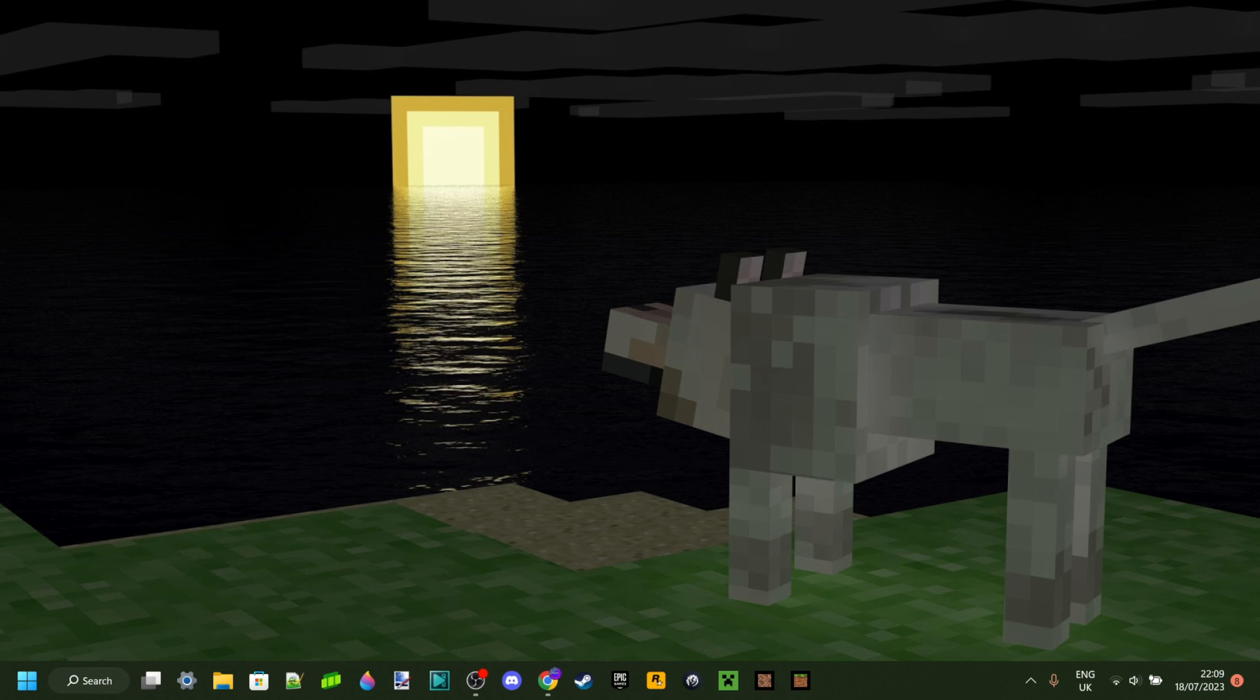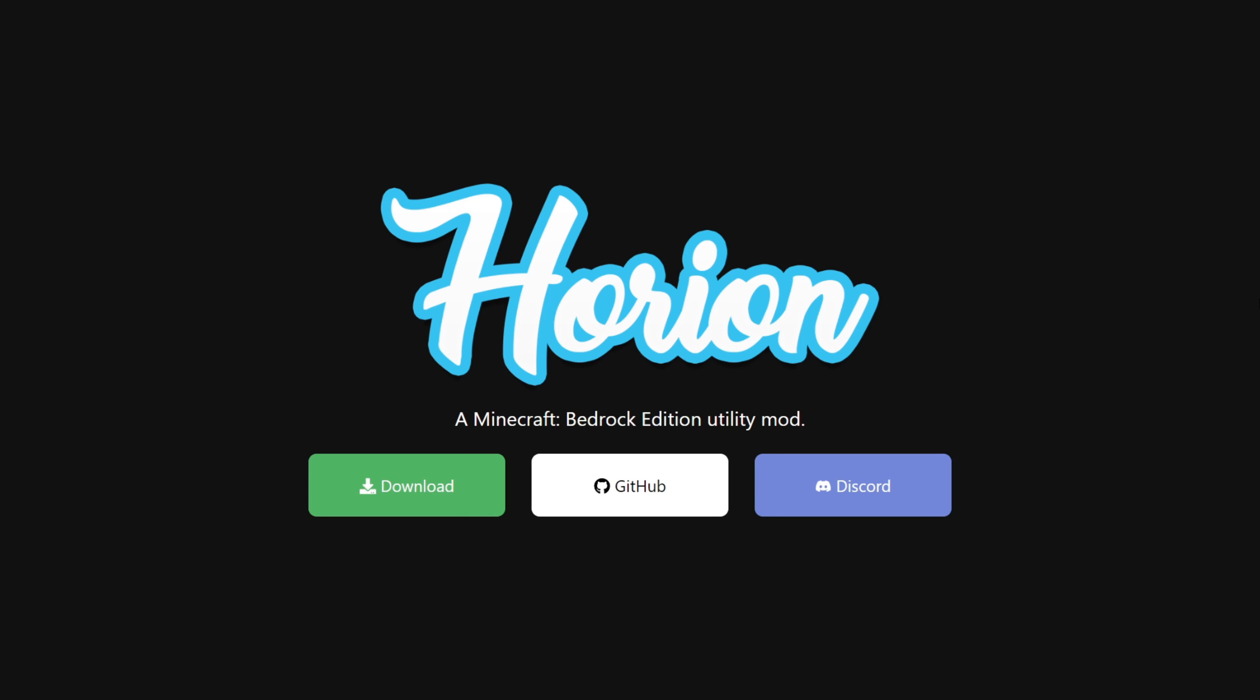This is itsme64, letting you know that Orion Hack Client has updated to Minecraft 1.20.10. As you guys probably know, it broke! So without further ado, let me show you how to download it and make it work for this update.